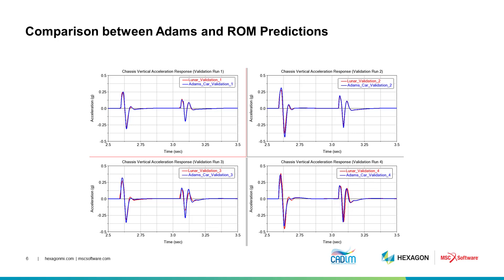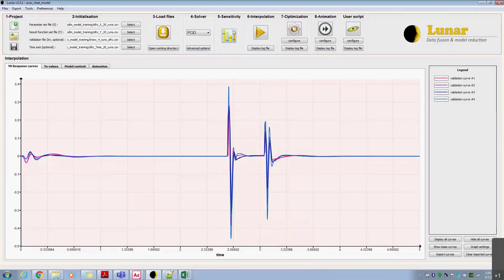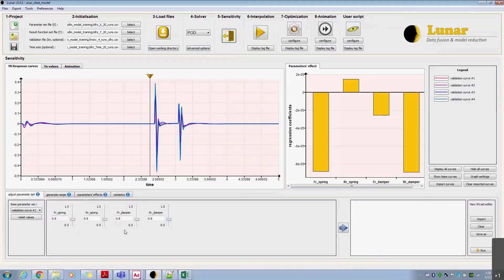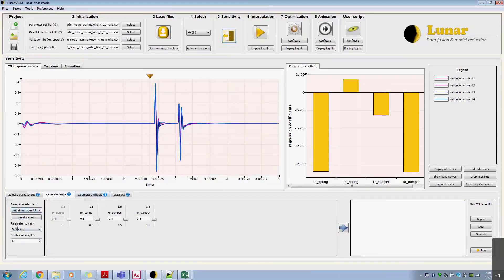The reduced order model can now be used as a surrogate for the full vehicle Adams model to study the relationships between the suspension parameters and the chassis vertical acceleration. For example, we can look at the sensitivity of the chassis vertical acceleration to the front spring scale factors. Using the sensitivity analysis option, we generate a set of parametric variations of the front spring scale factors while keeping other factors constant. Executing the analysis takes less than a second, which is much faster than a full vehicle Adams model that takes 4 to 5 seconds per case.